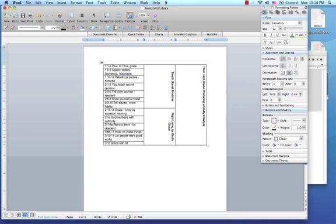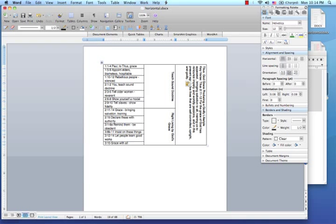Now let's include a good possible key verse to Titus, such as Titus 2.11-12. For the grace of God has appeared, bringing salvation to all, training us to renounce impiety and worldly passions, and in this present age to live lives that are self-controlled, upright and godly.